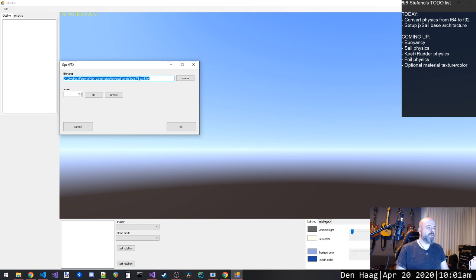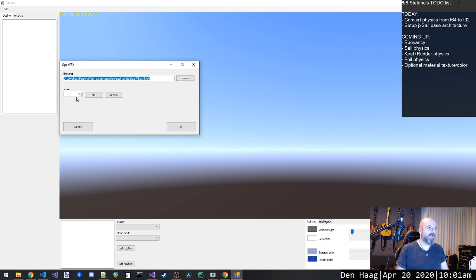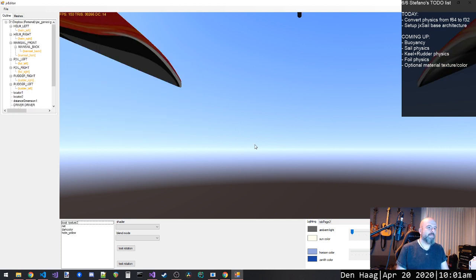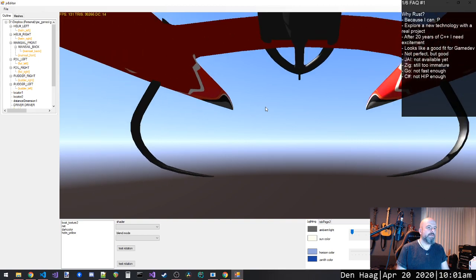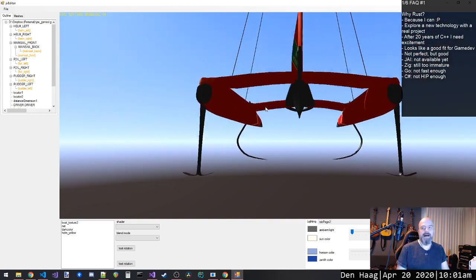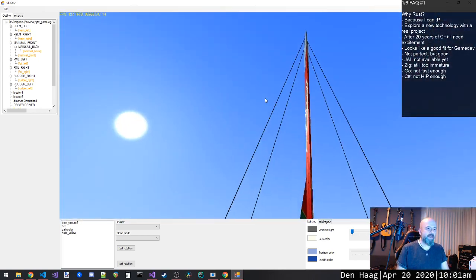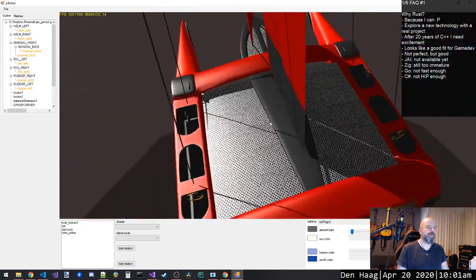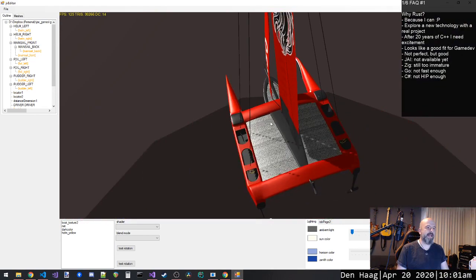A little bit of usability improvement here, it just remembers the last file and last scale. So I don't have to go there and browse all the time and find the file. We load the FPX file.